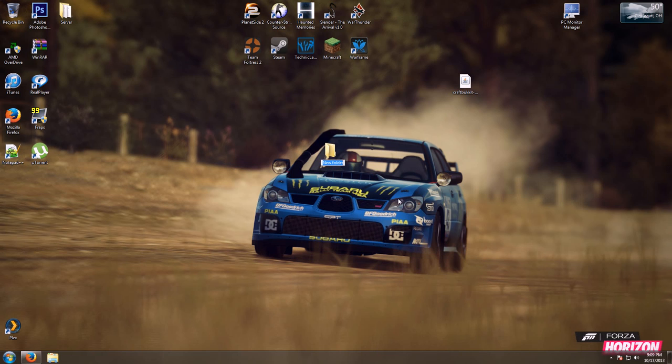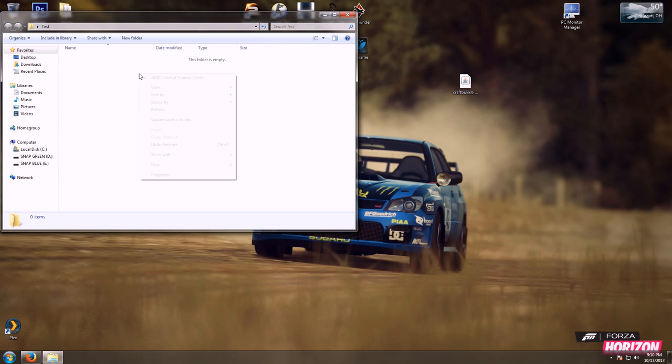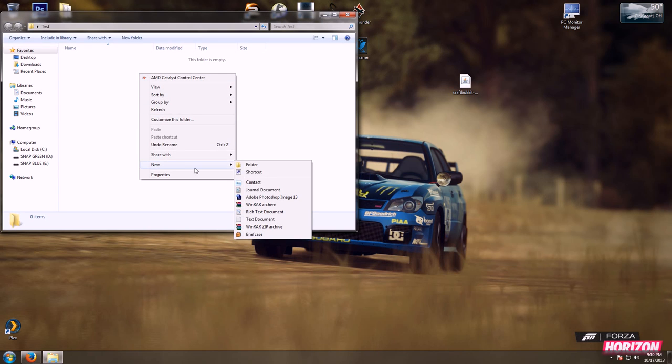First thing I'm going to do is create a folder. For this instance I'm going to name it test. I'm going to go into that folder, we're going to create a new text document.